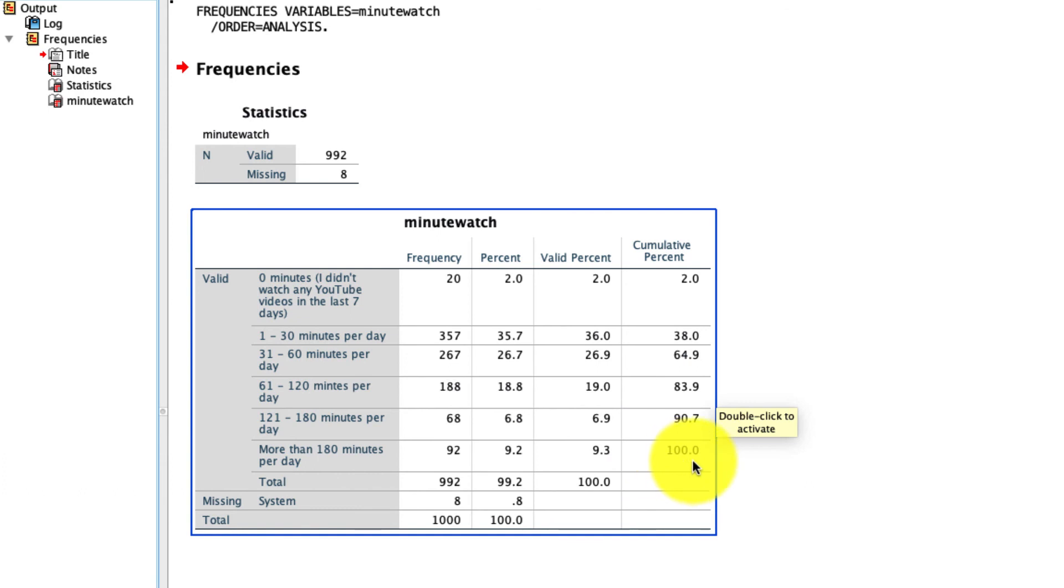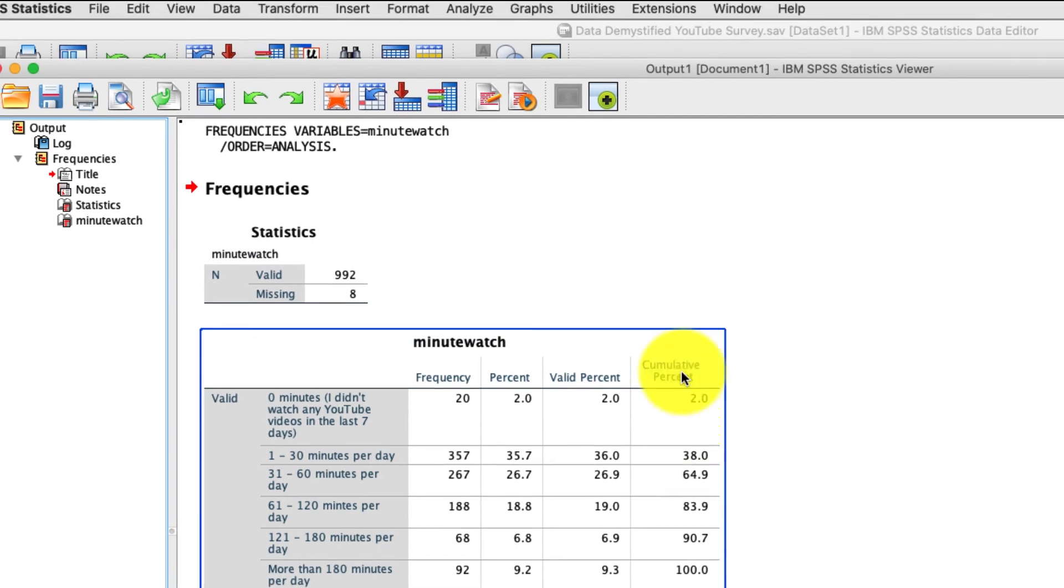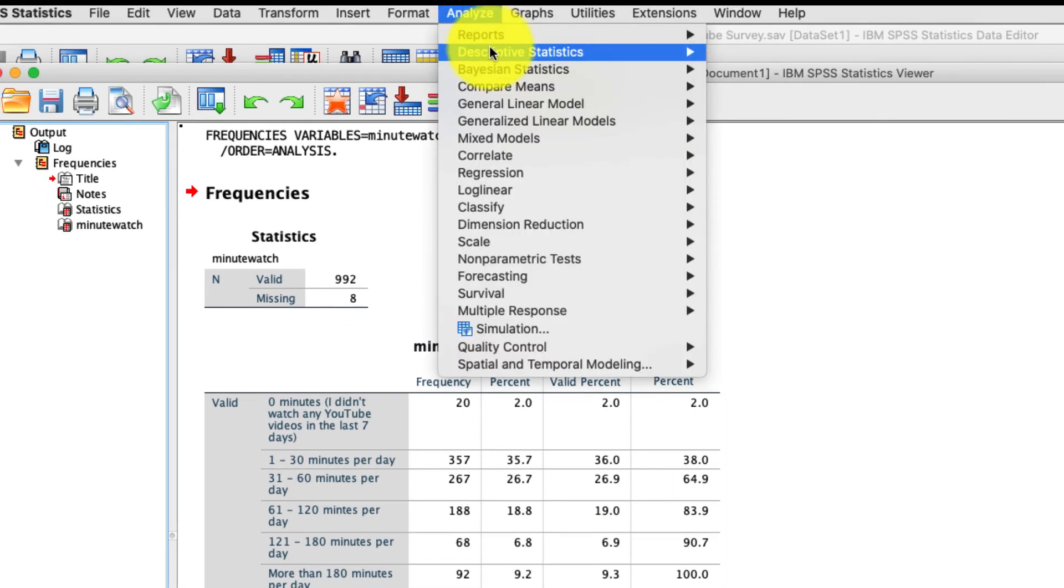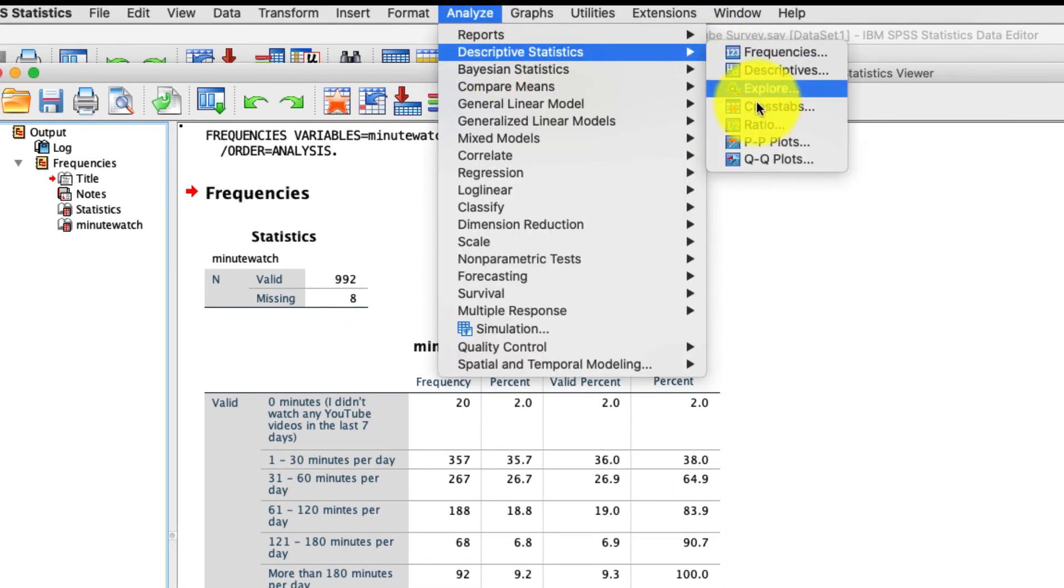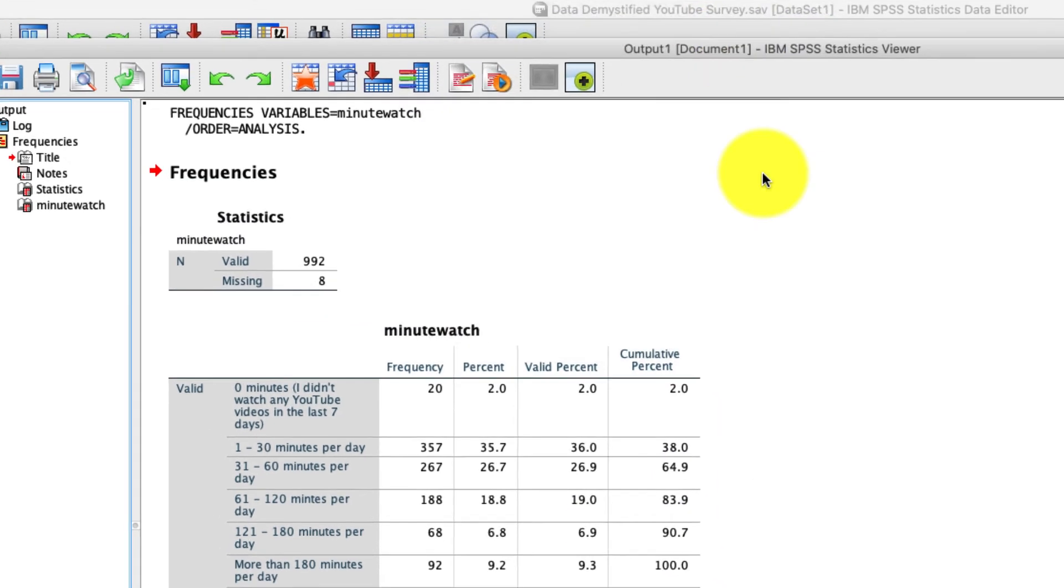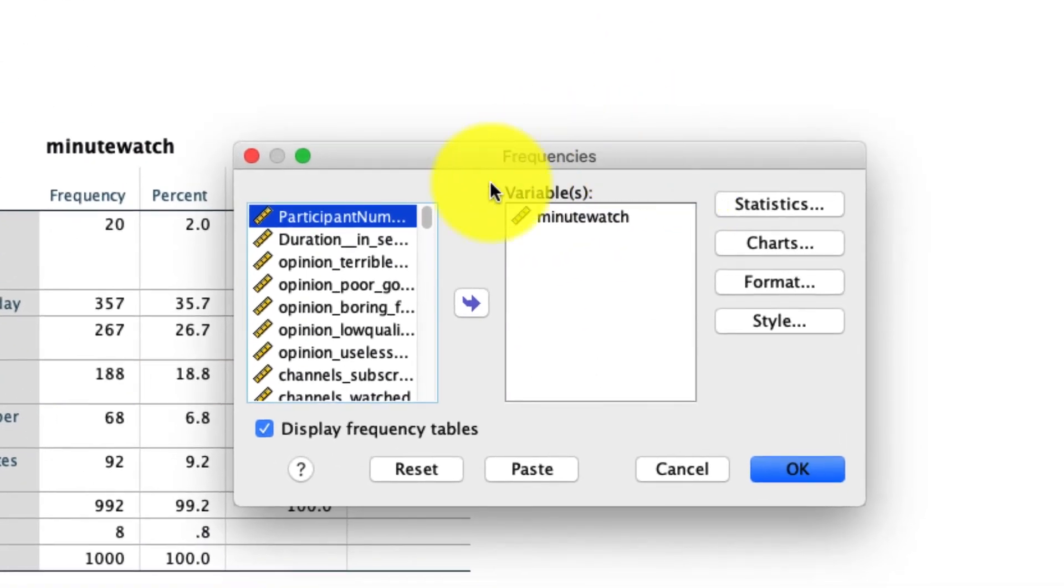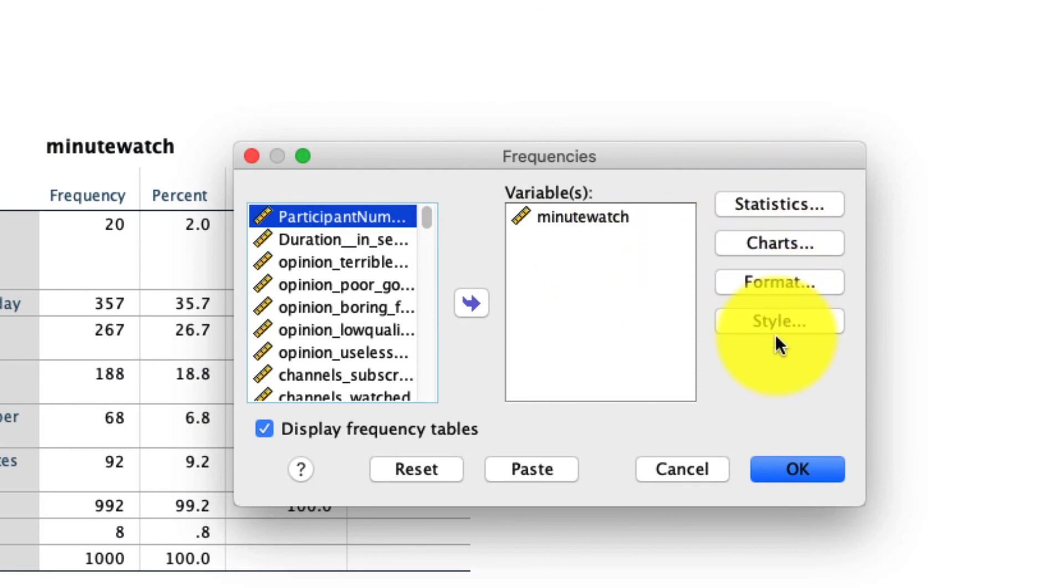Importantly, when it calculates cumulative percentages, it does so for the valid cases and not for all cases. So this is pretty straightforward, but I want to show you some other options that can make this tool much more useful. So if we go back to Analyze Descriptives Frequencies, we see our window still has this variable populated, but I'm going to ask for a whole bunch of other options.